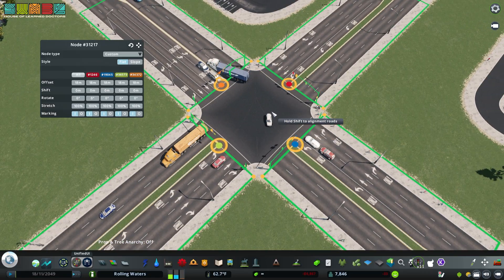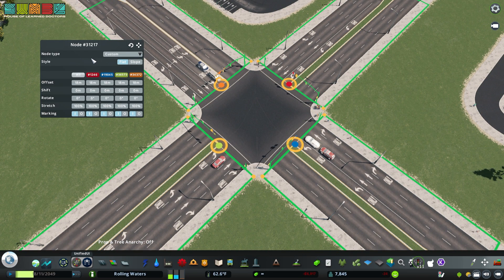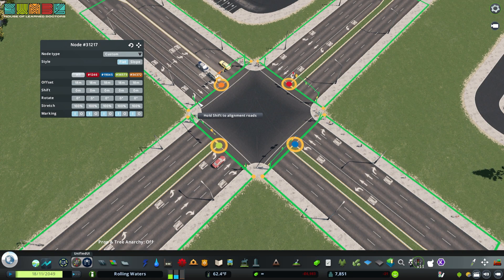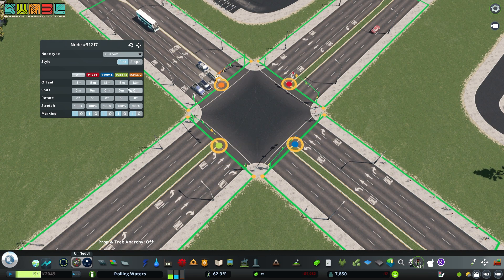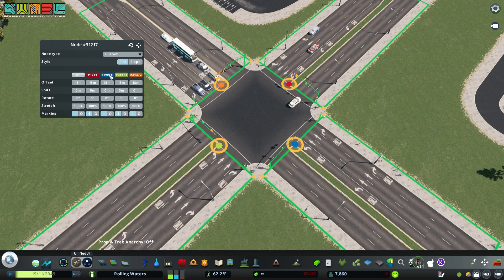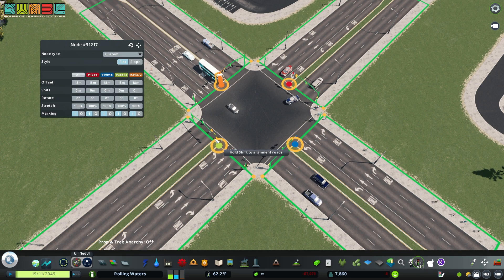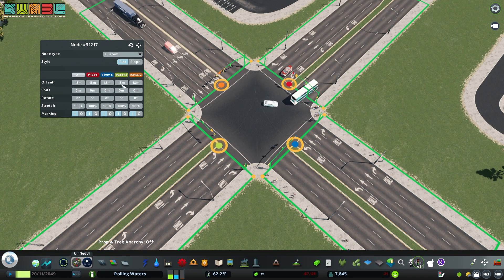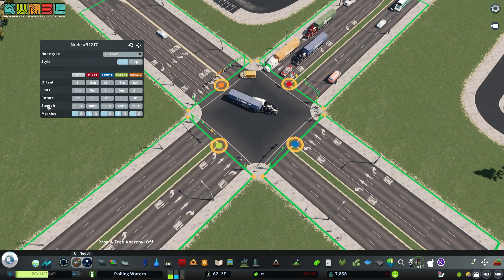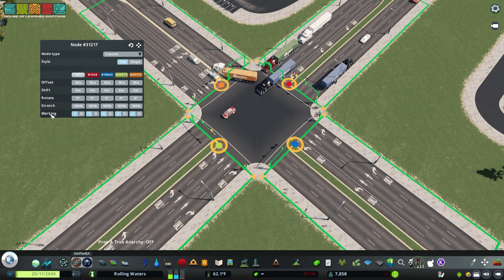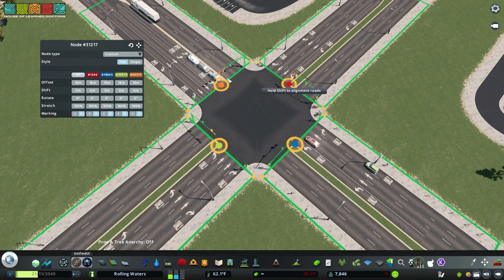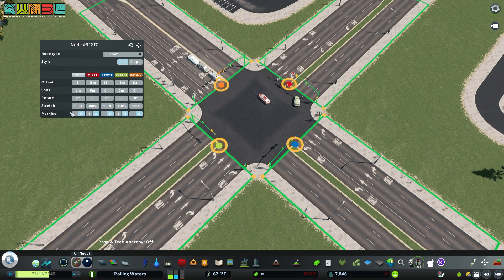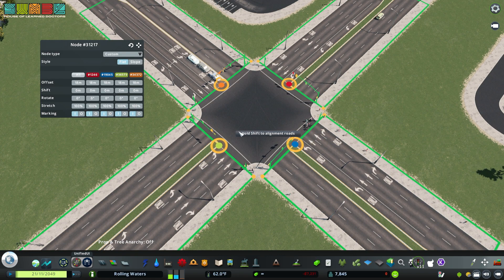Let's start with the simplest change we can make. Each of these columns counts for one of the angles — one of the connections to this node. The 'all' section applies to all of them; the red one is red, the blue one is blue, greenish yellow, and orange. Each has its own parameters: offset, shift, rotation, stretch, and marking. The marking, if we turn them all off, all the crosswalks go away — that's just visual.